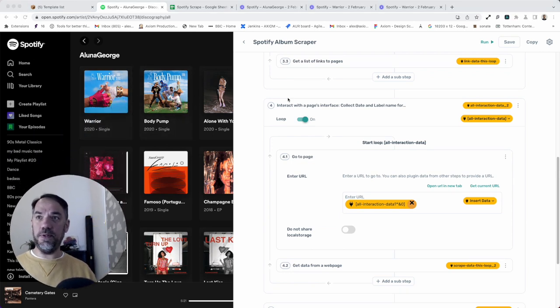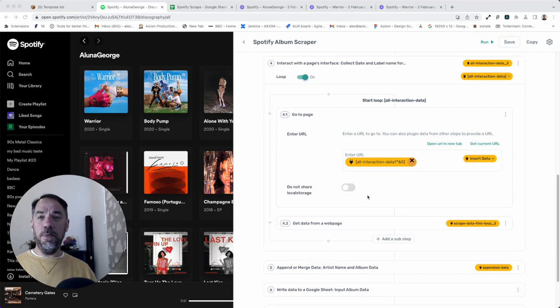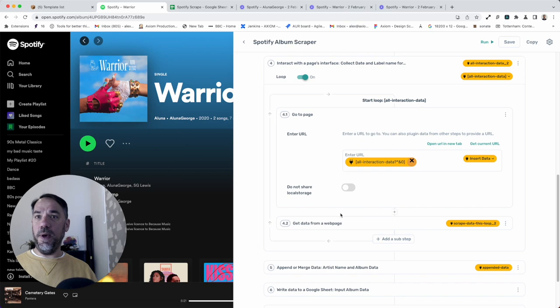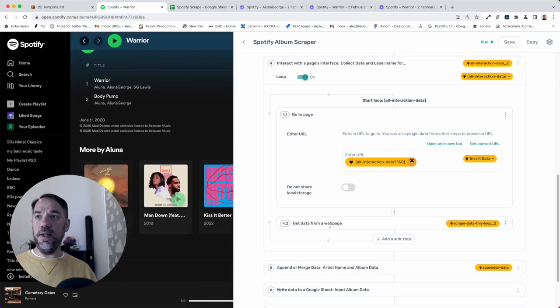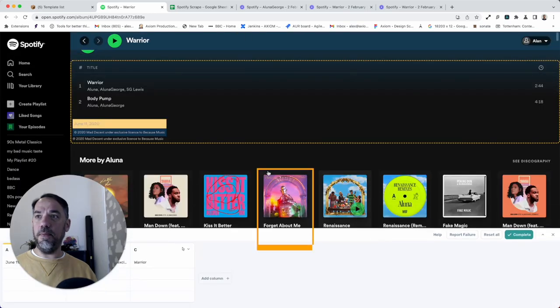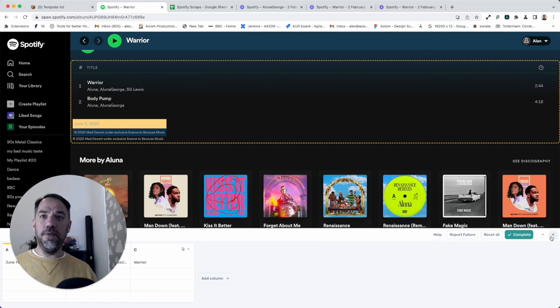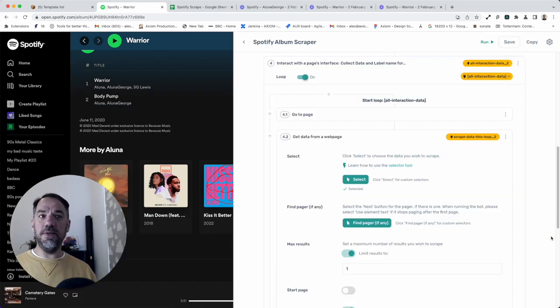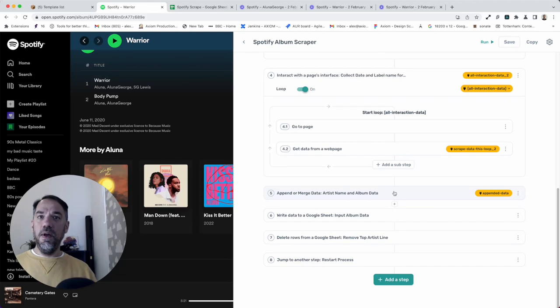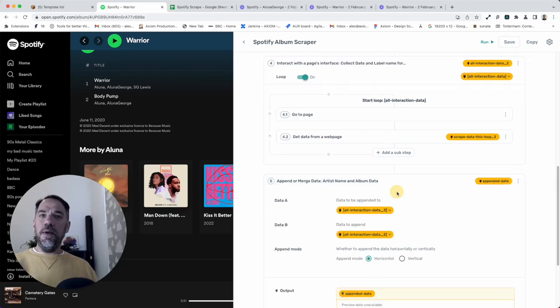This loop will go through those, go into each page and then as you can see, the selectors are set up, scrape the data from there. Of course, you can change those selectors to customize the bot yourself. That's all the interactions done. And then onto the append step.